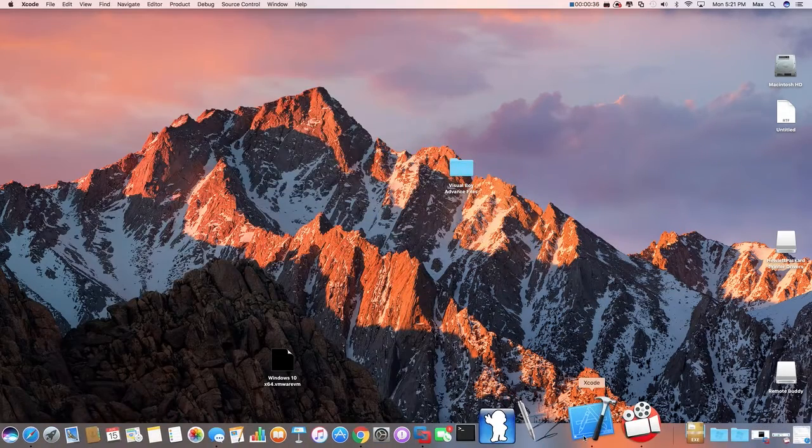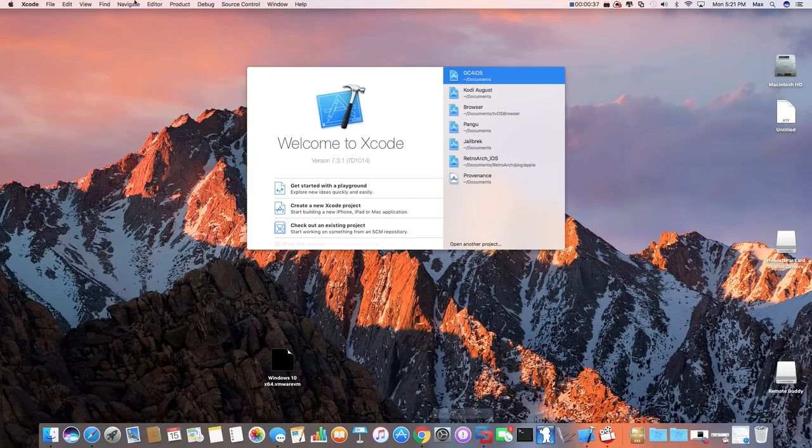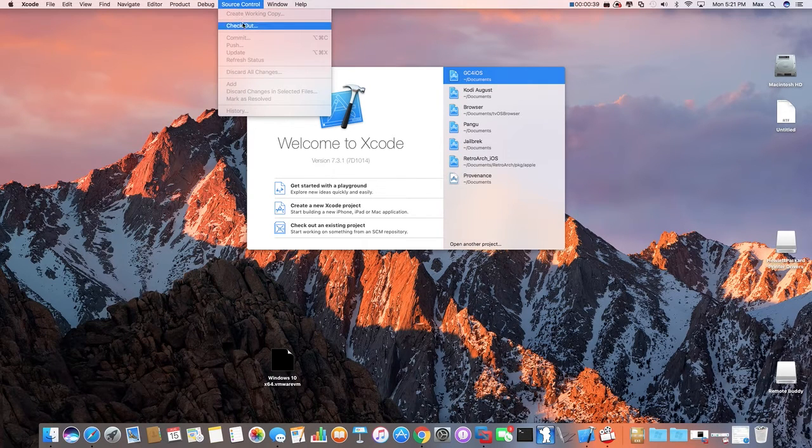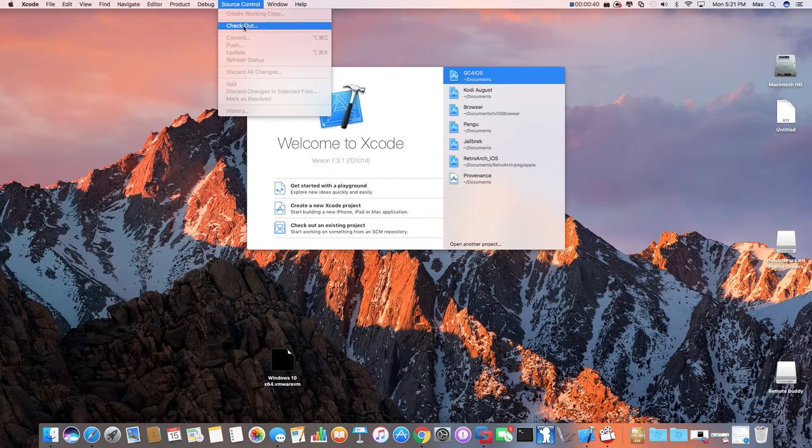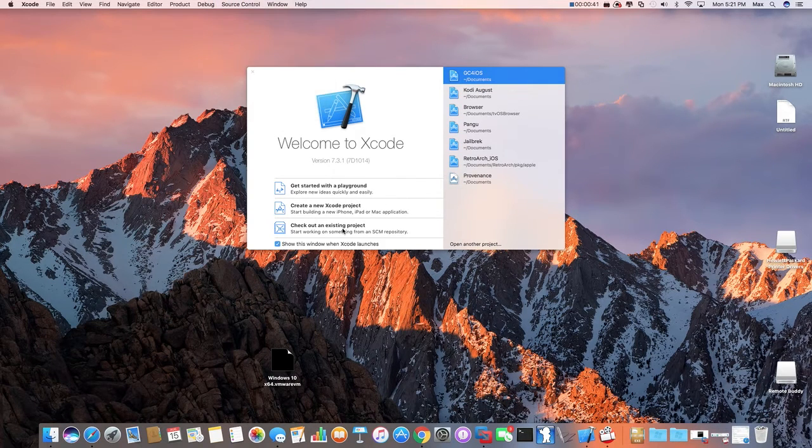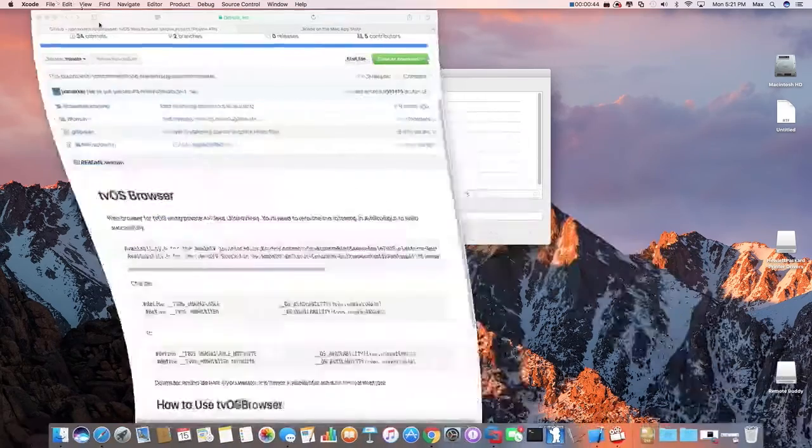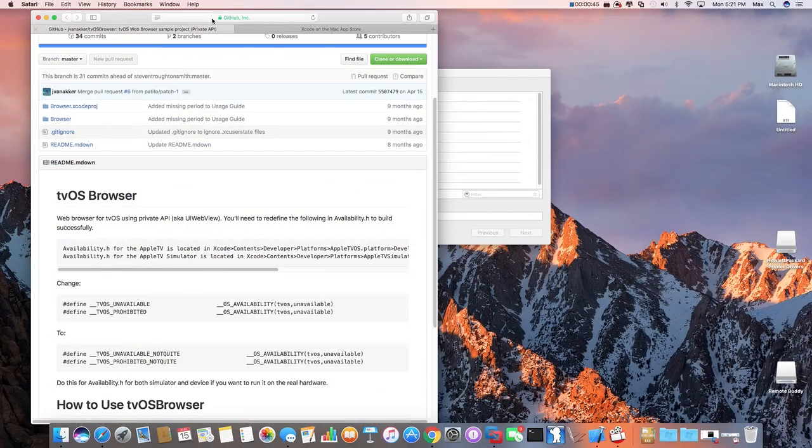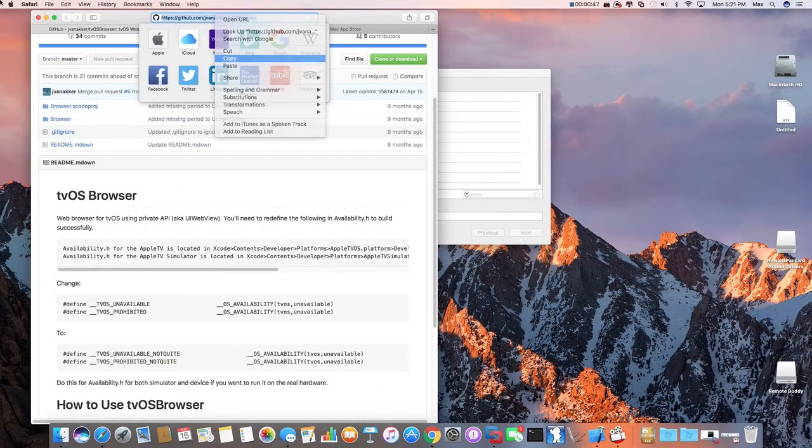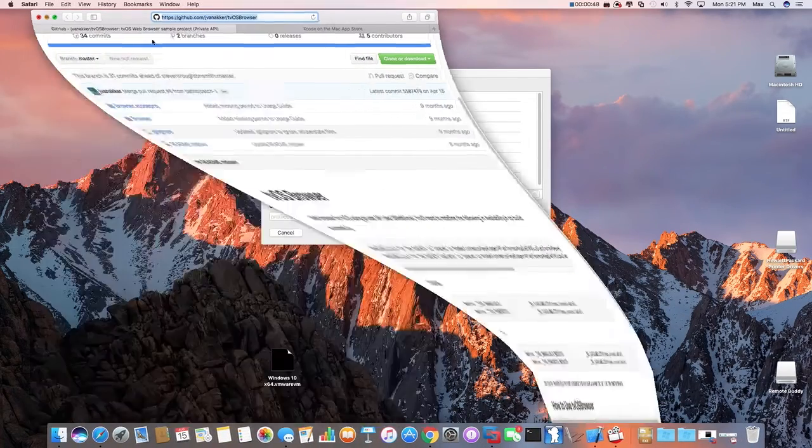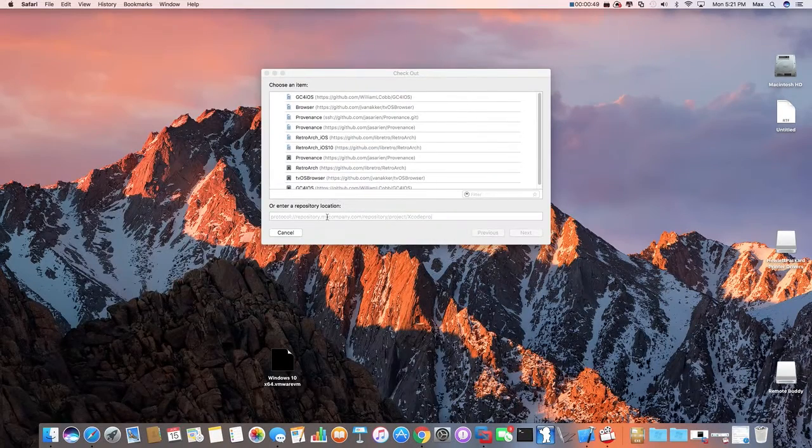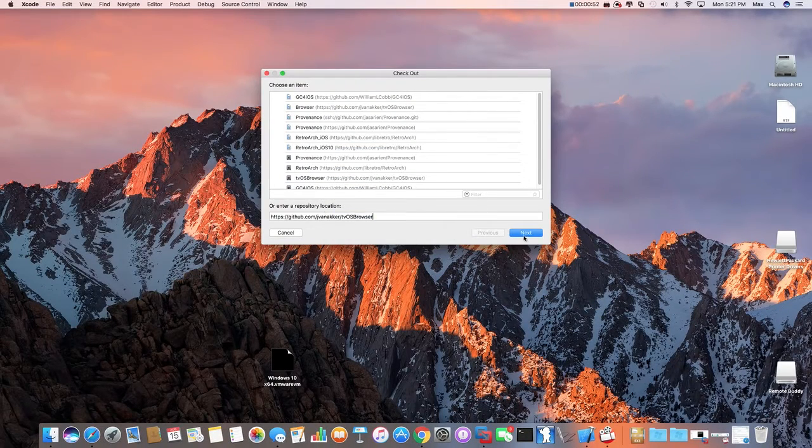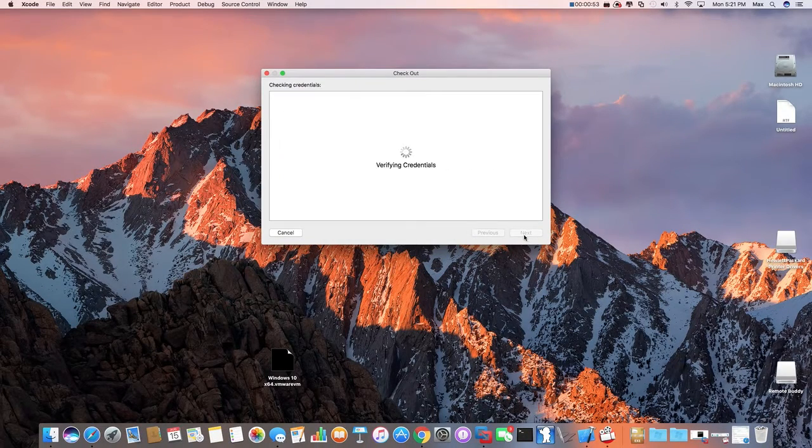First, open up Xcode, click Source Control, click Checkout, or just click Checkout a Project. Click on the link, click Copy, and paste it. Here, click Next.